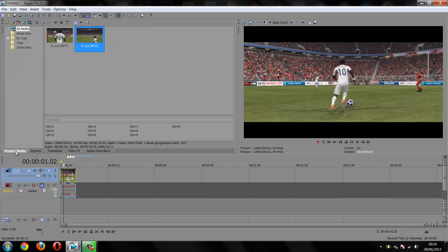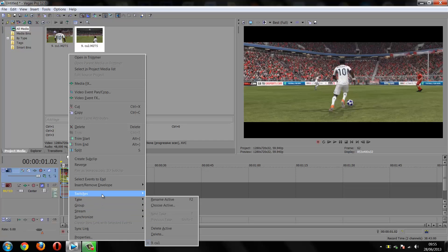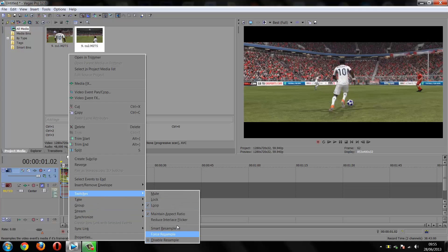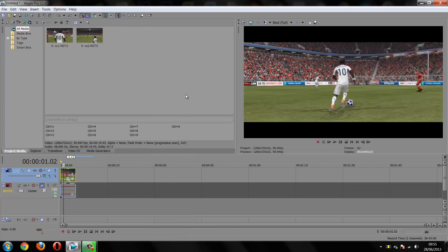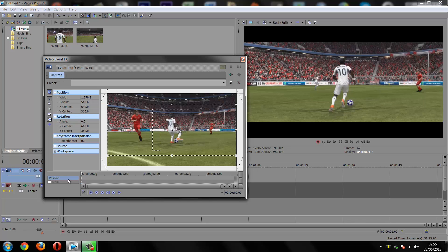First, make sure you have your video on your timeline. Before we start, right-click on your video, go into Switches, and disable Resample. That way when you render the video it's not going to be all blurry and low quality. Once you have that done, click on Event Pan and Crop.